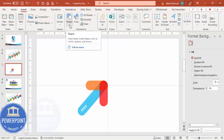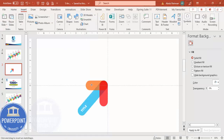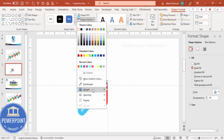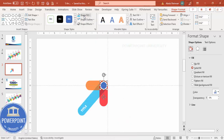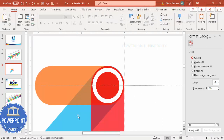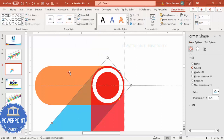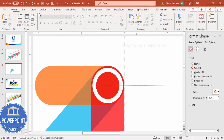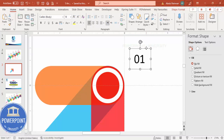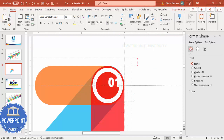Go to Insert Shapes and select the oval shape. Draw it while holding Shift to keep it perfectly circular. Set Shape Outline to white and increase the weight to about 6pt. Set Shape Fill to no fill. Then insert a text box and type '01' — use Open Sans Extra Bold, center-aligned, white font — and place it exactly in the center of the circle.